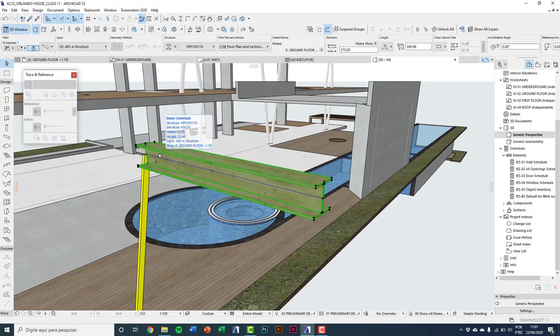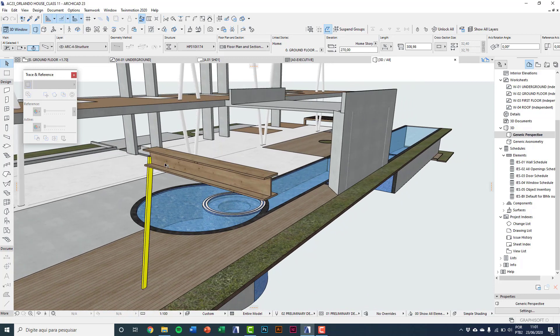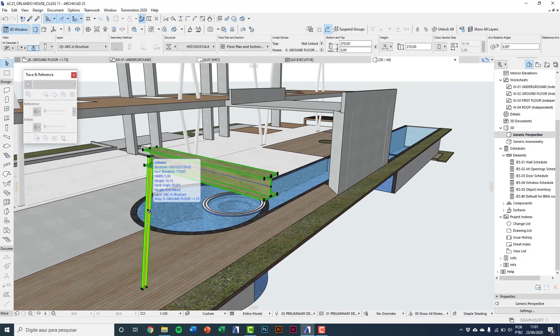So that is how you can work with standard profiles. This concludes the video on this topic.